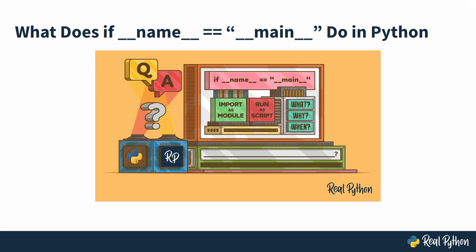Welcome to what does if name equals main do in Python? My name is Ariane and I'll be your instructor for this course.